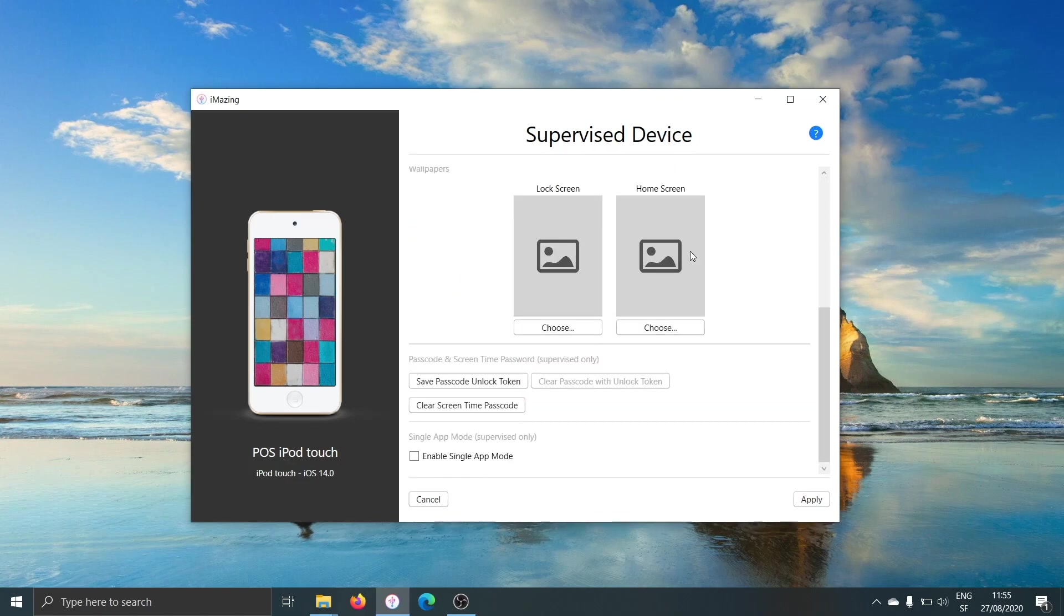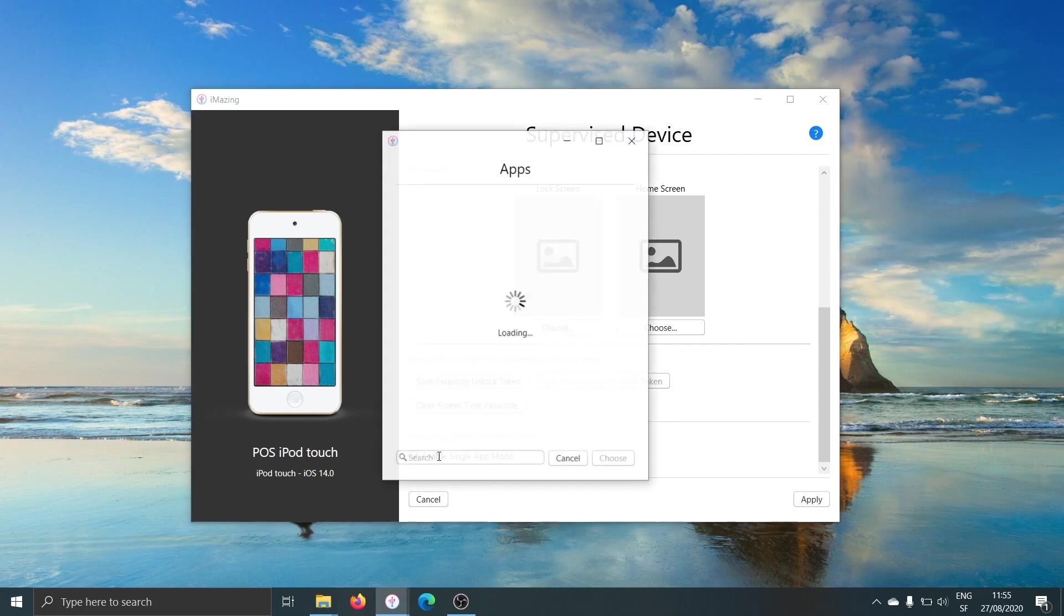Scroll down, and at the very bottom, you can click on Enable Single App Mode.